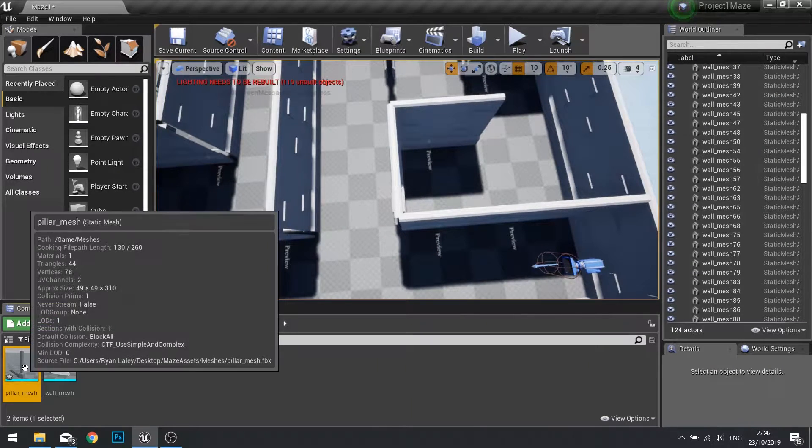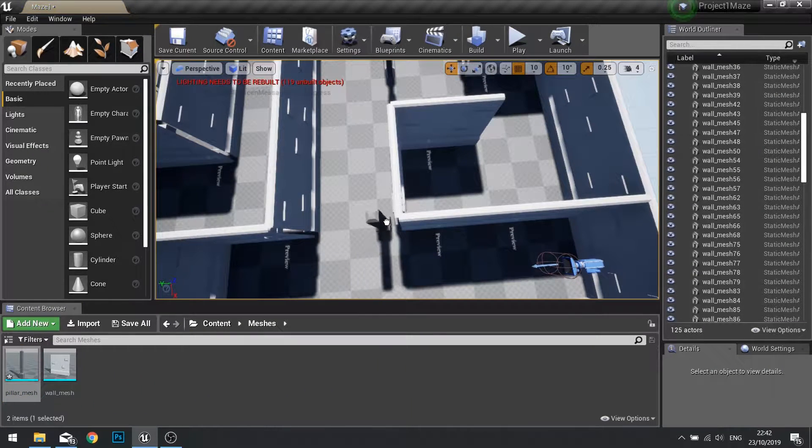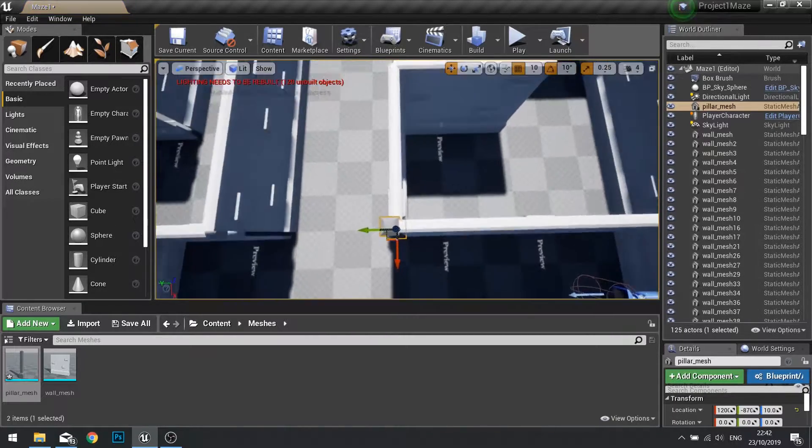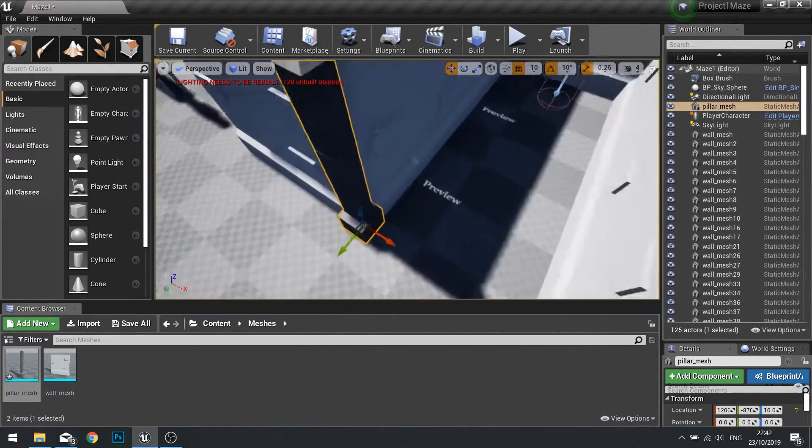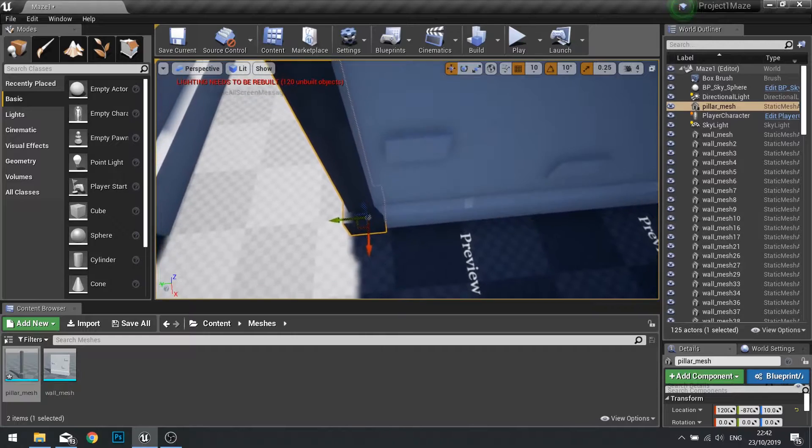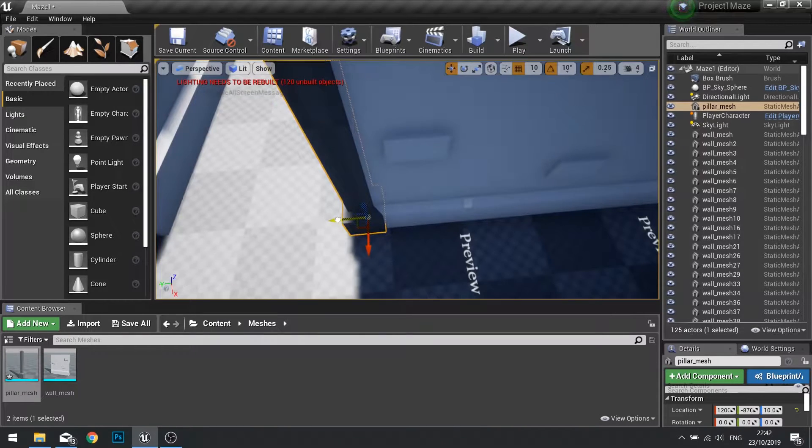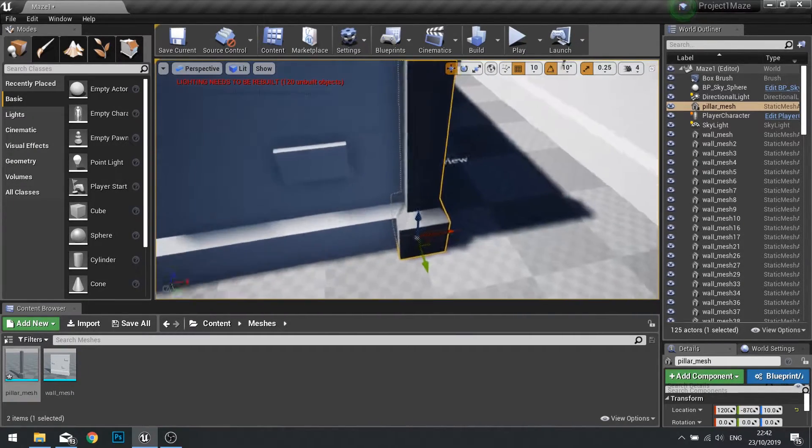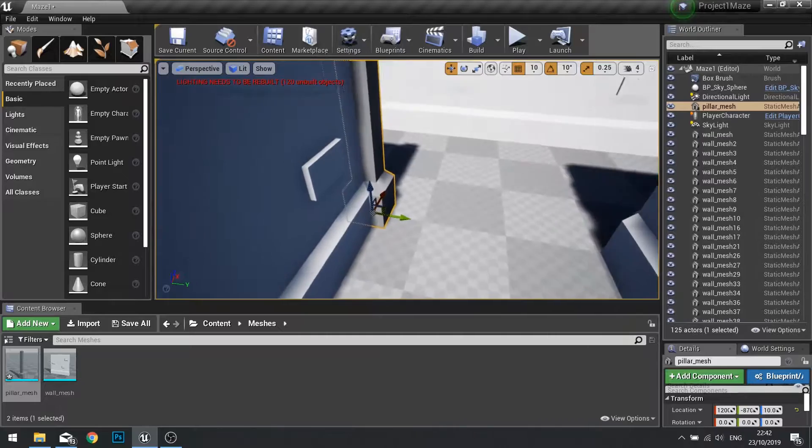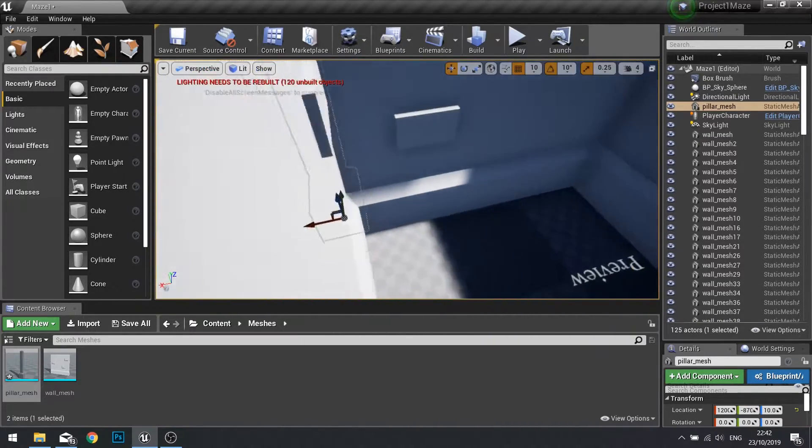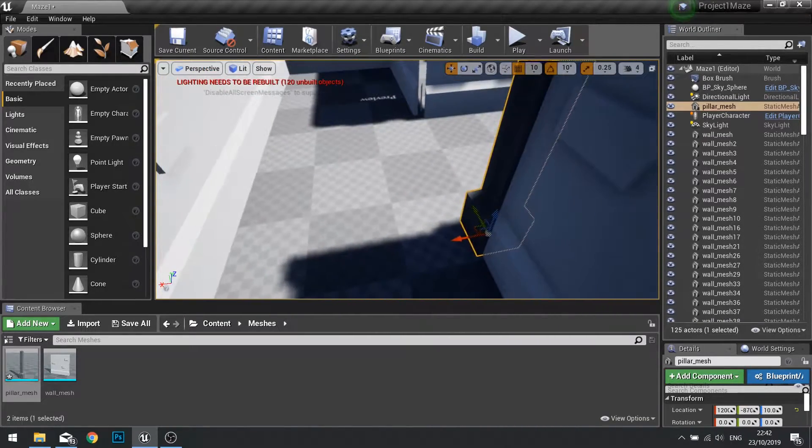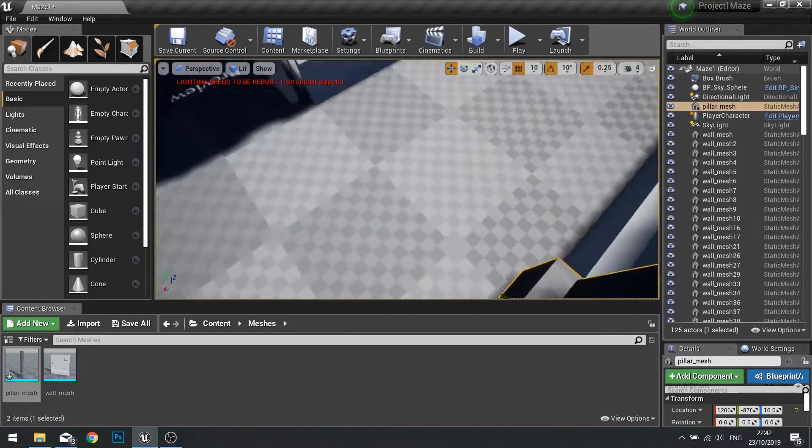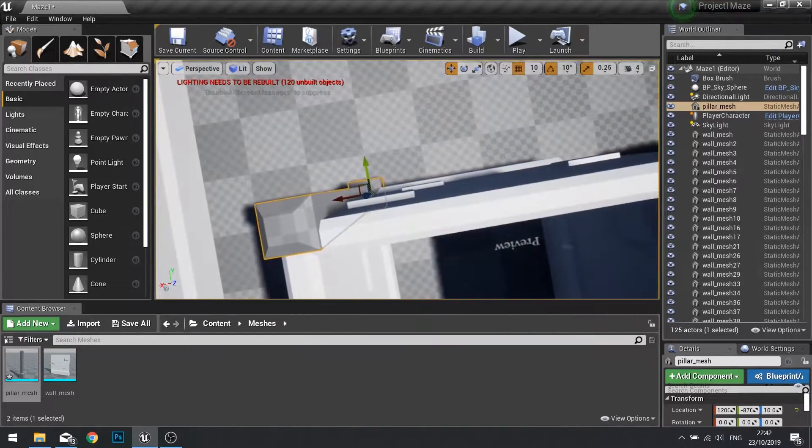With your pillar mesh we're going to drag that in and position it on the corner between these seams. You just want to line these up. Make sure your grid is snapped to 10 so you can line it up perfectly and make sure it's square on to the entire corner.